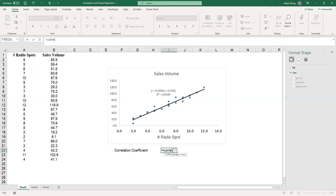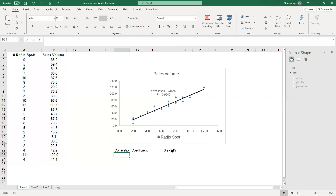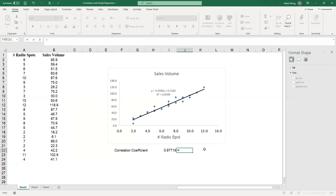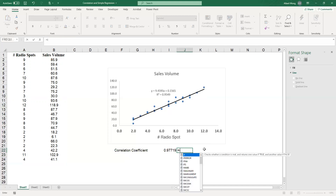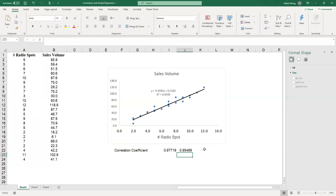In this case the x values are in A2 to A24, and then comma B2 to B24. By entering this function you can calculate the correlation coefficient for this data set. The number here is 0.97719. If you square this number you would get 0.9549 — and we can verify that. That's how these two numbers are related.